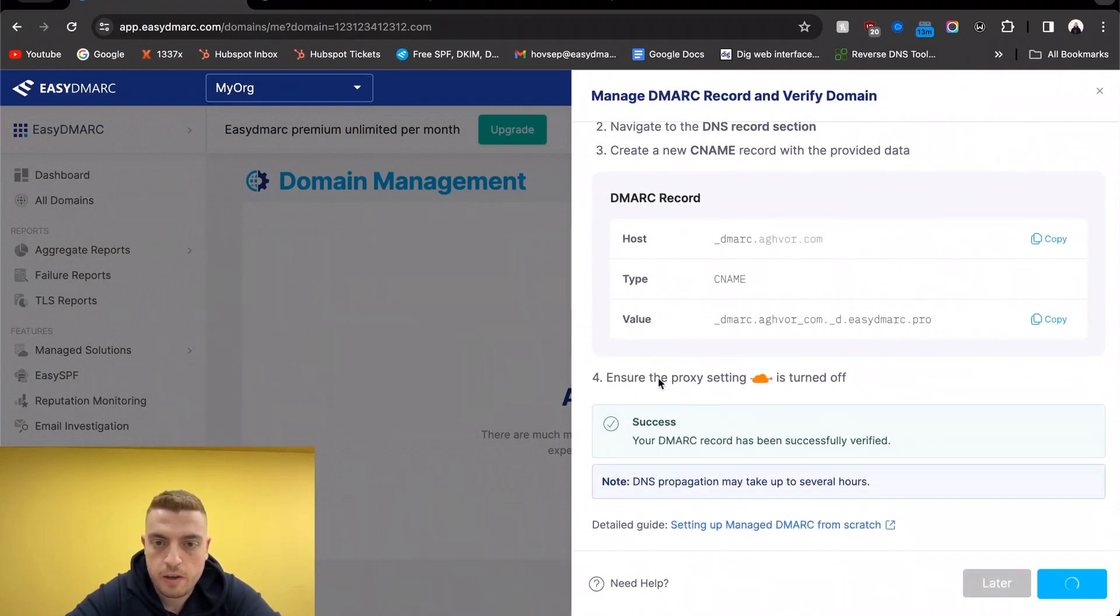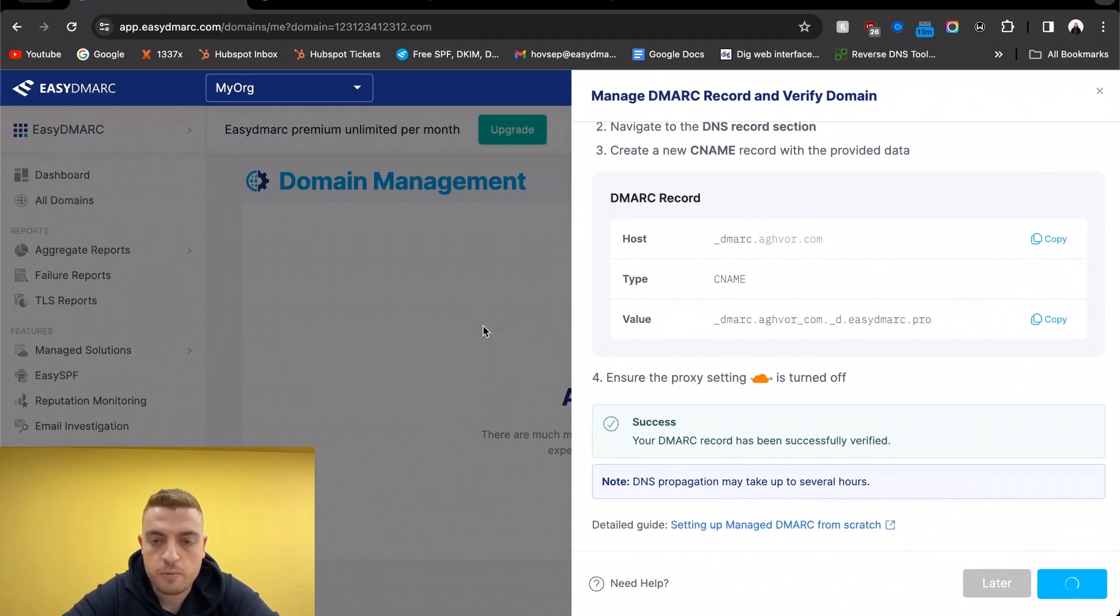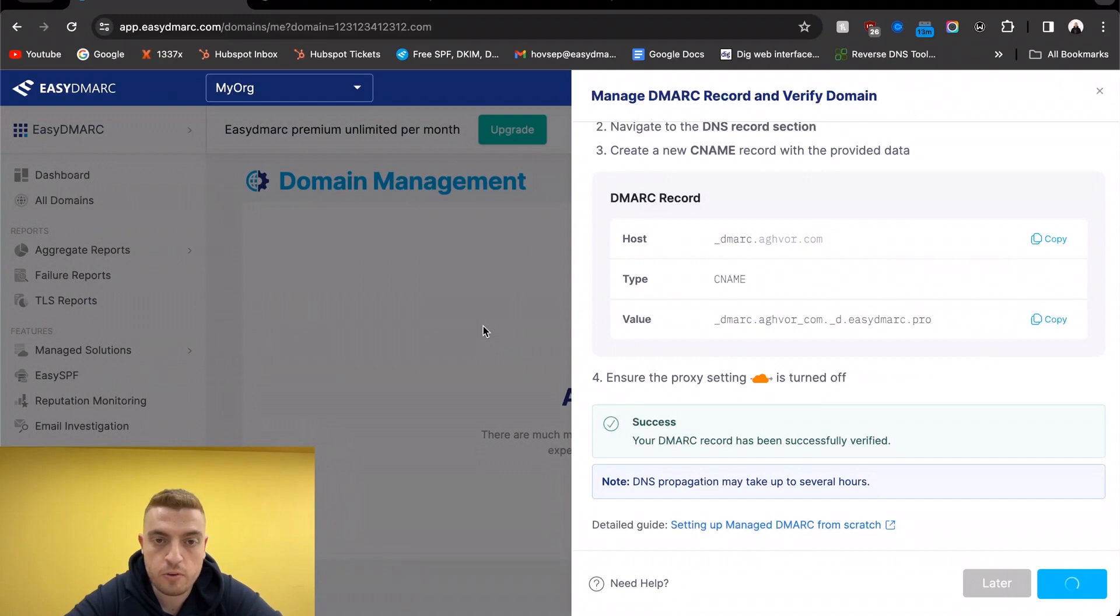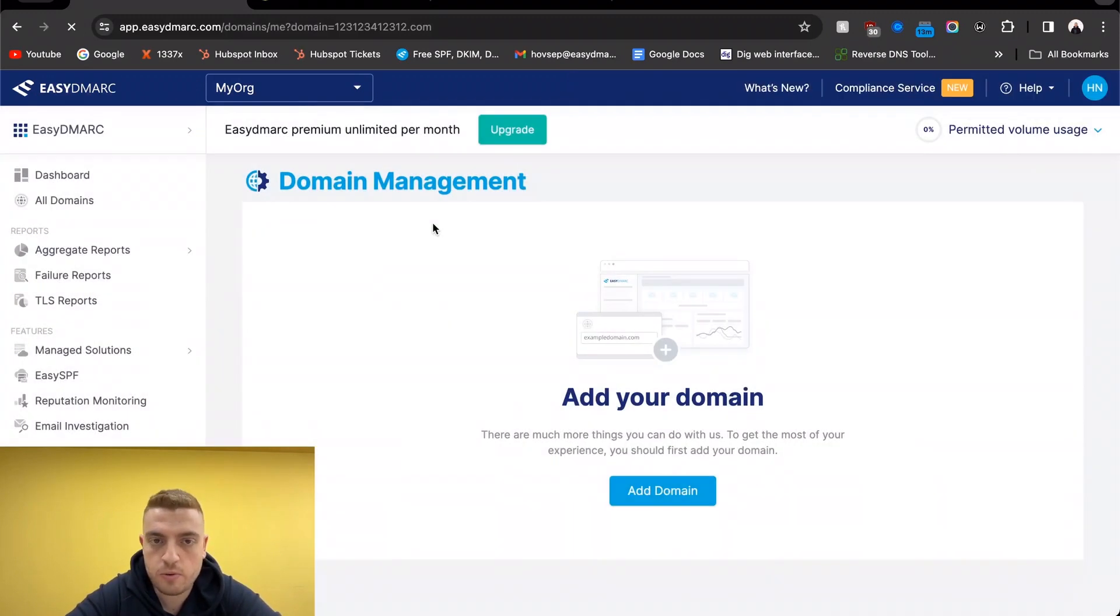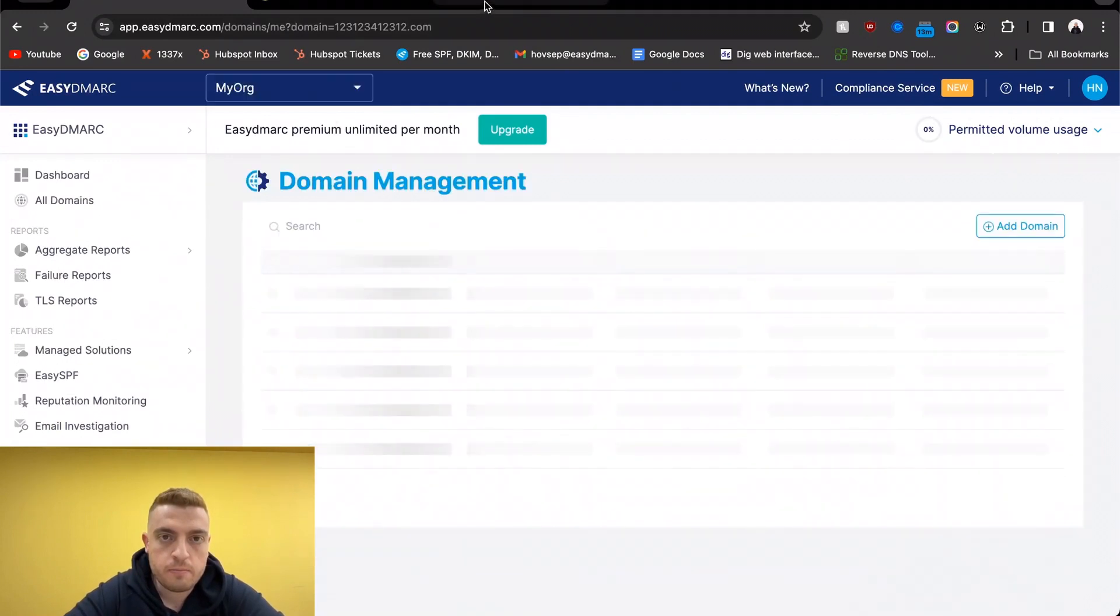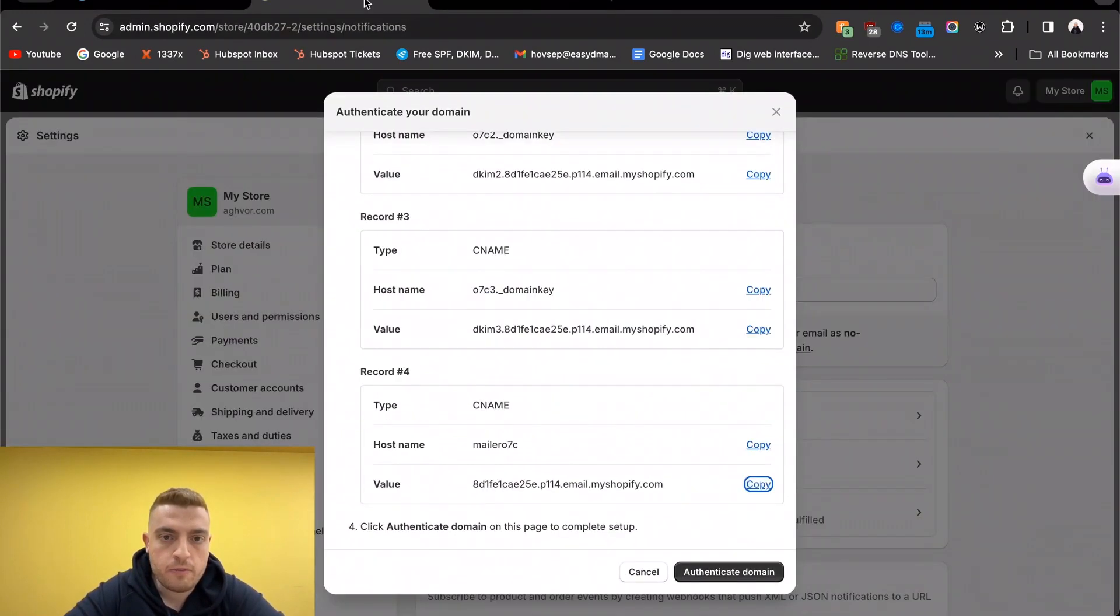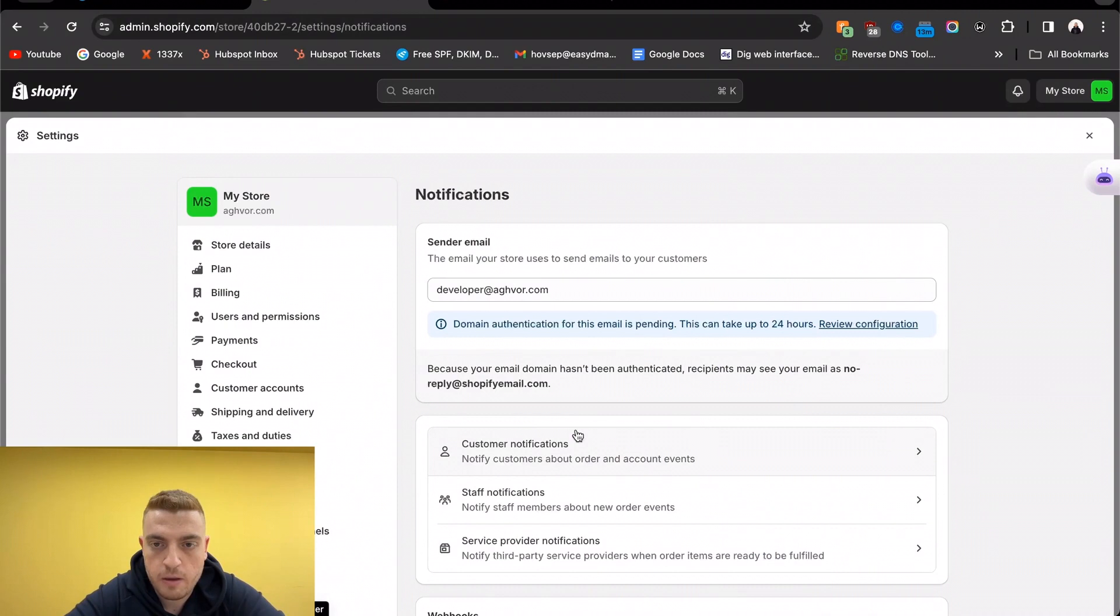Okay, this is good, it's a success. We just have to wait up to 48 hours for the reports to be parsed and displayed in our dashboards. But for Shopify, we just click on 'authenticate domain'.